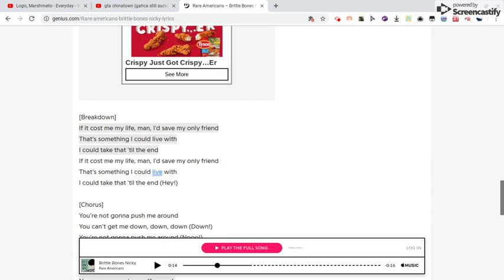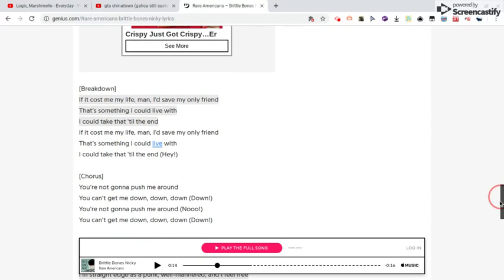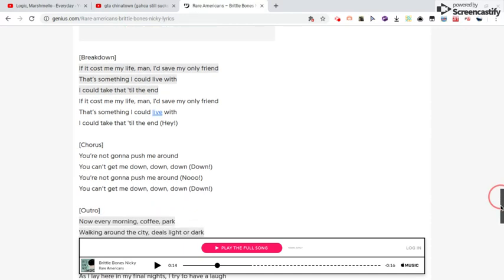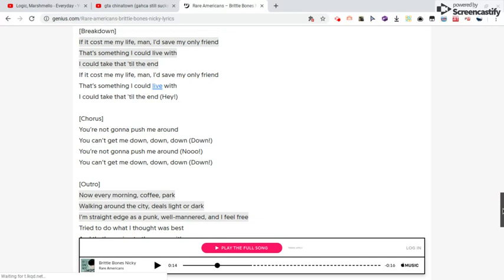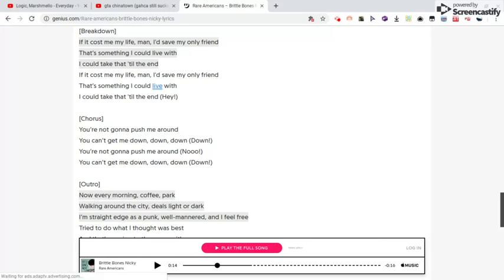You're not gonna push me around, you can't get me down, down, down. You're not gonna push me around, you can't get me down, down, down.